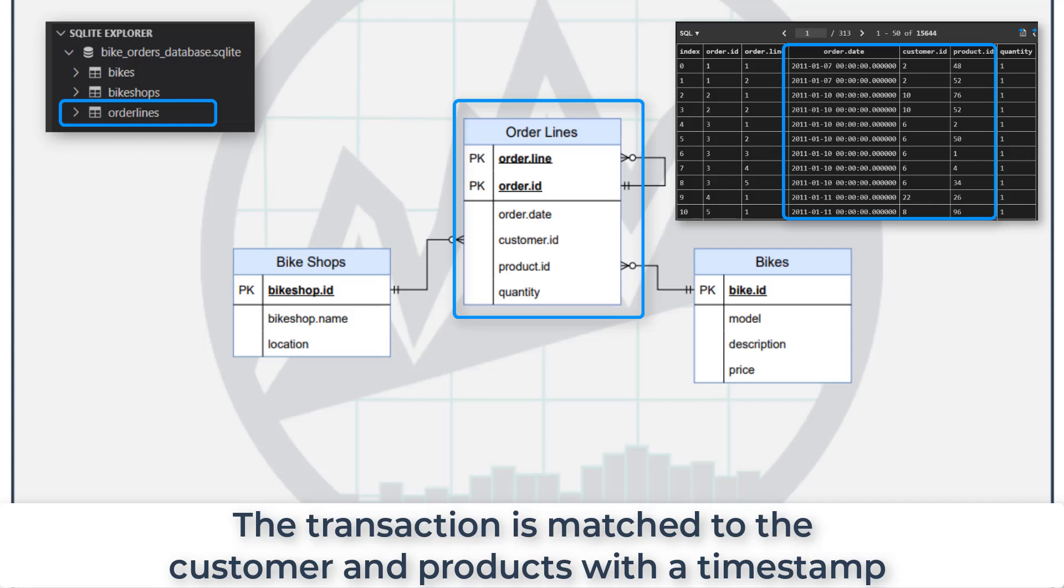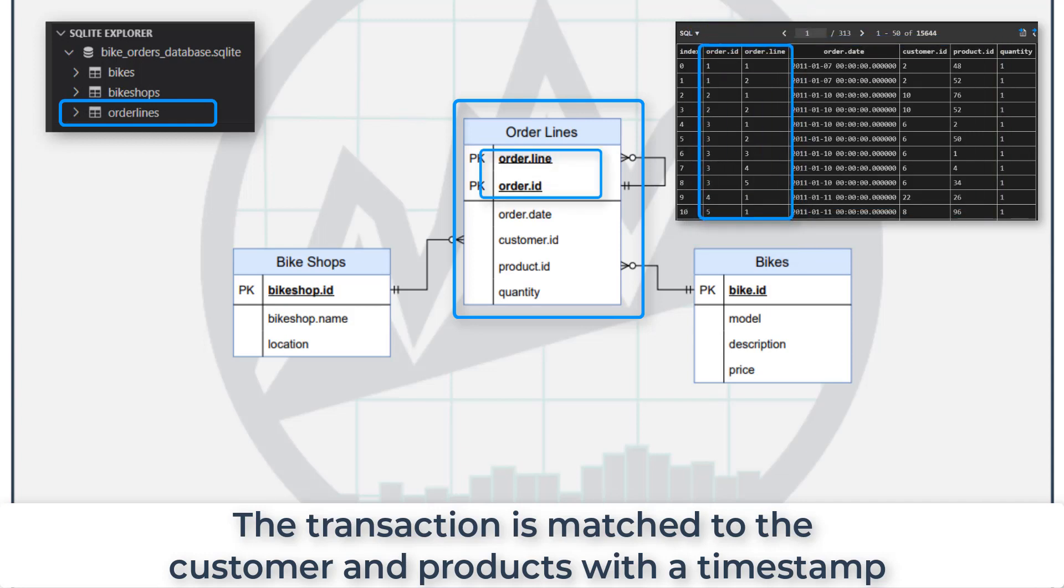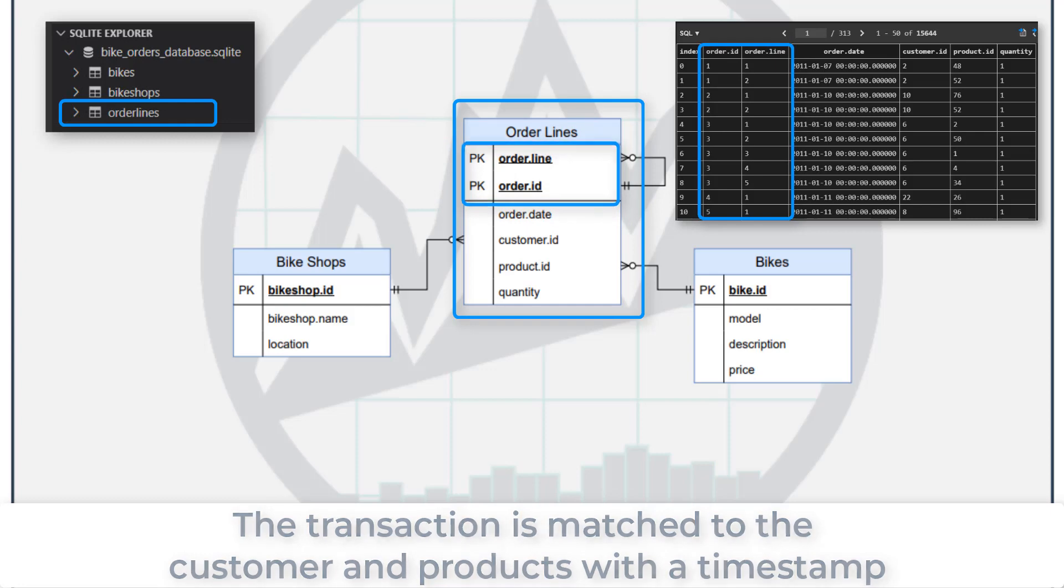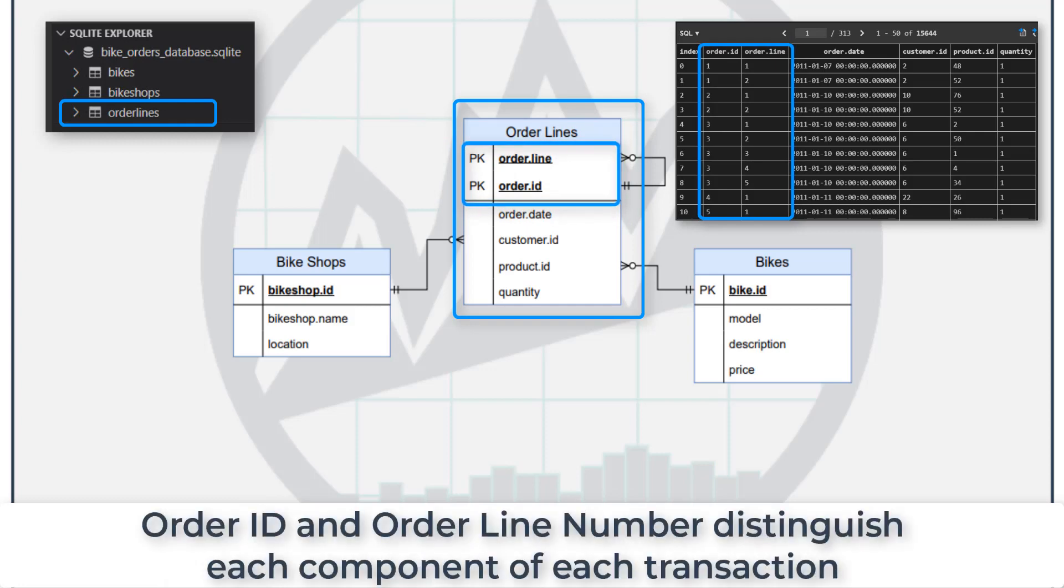If you look into it, you'll see things like primary keys, where you've got an order line, an order ID. Each order ID may have multiple order lines, and that's denoted here in this diagram by a one-to-many relationship.